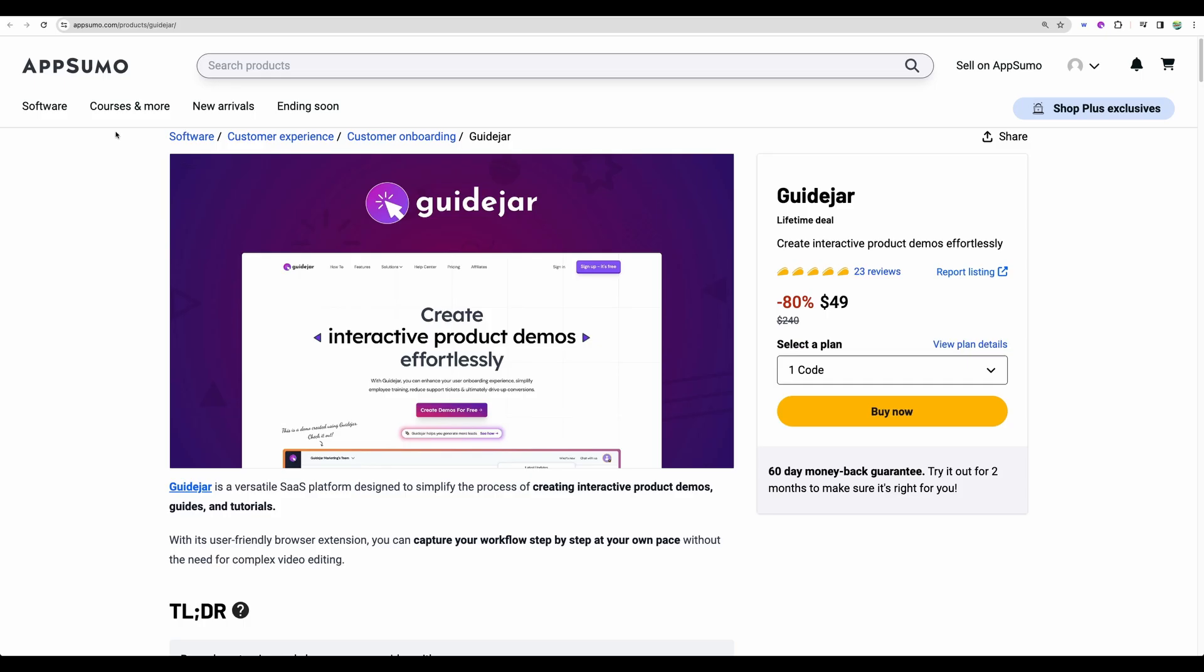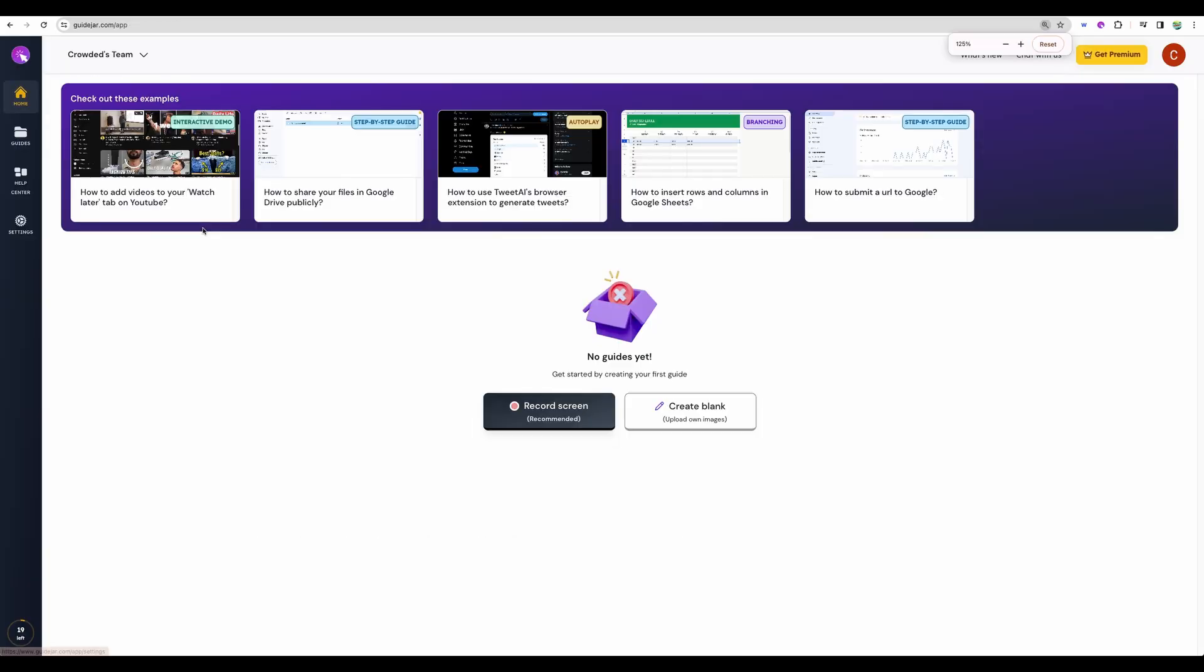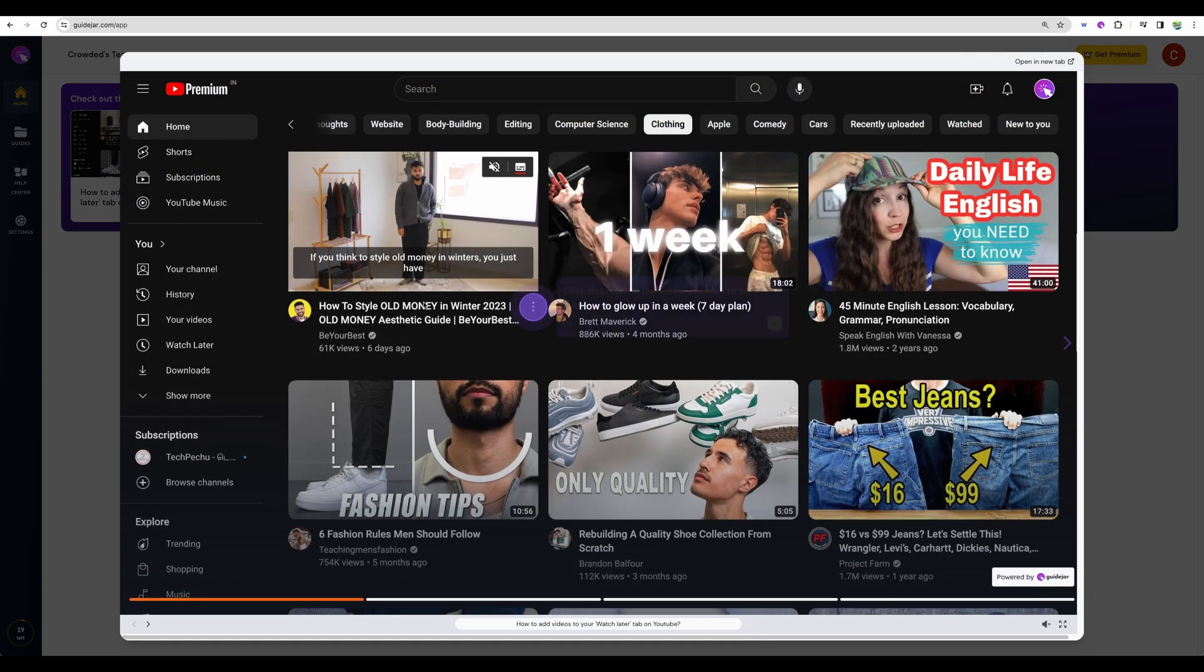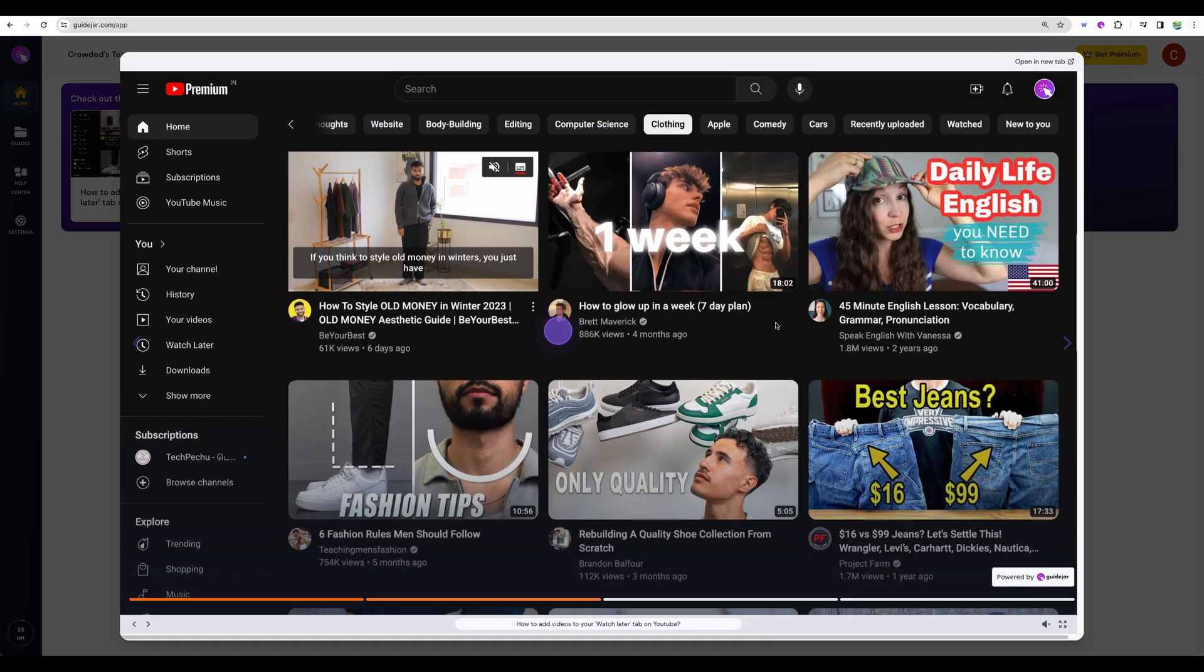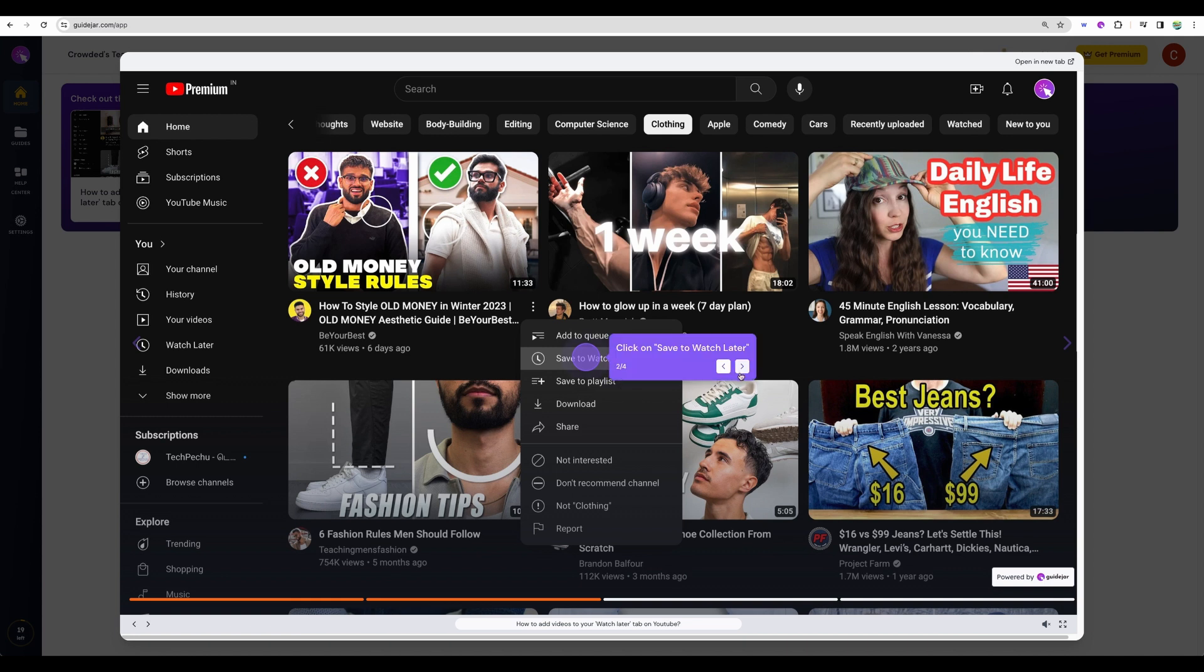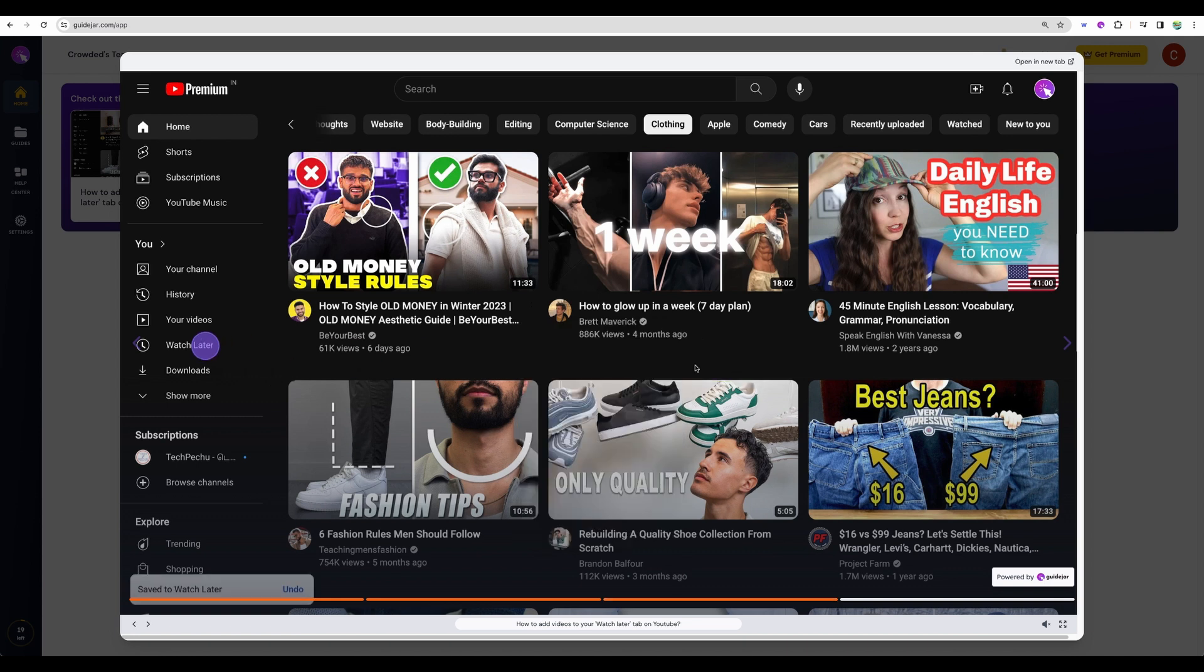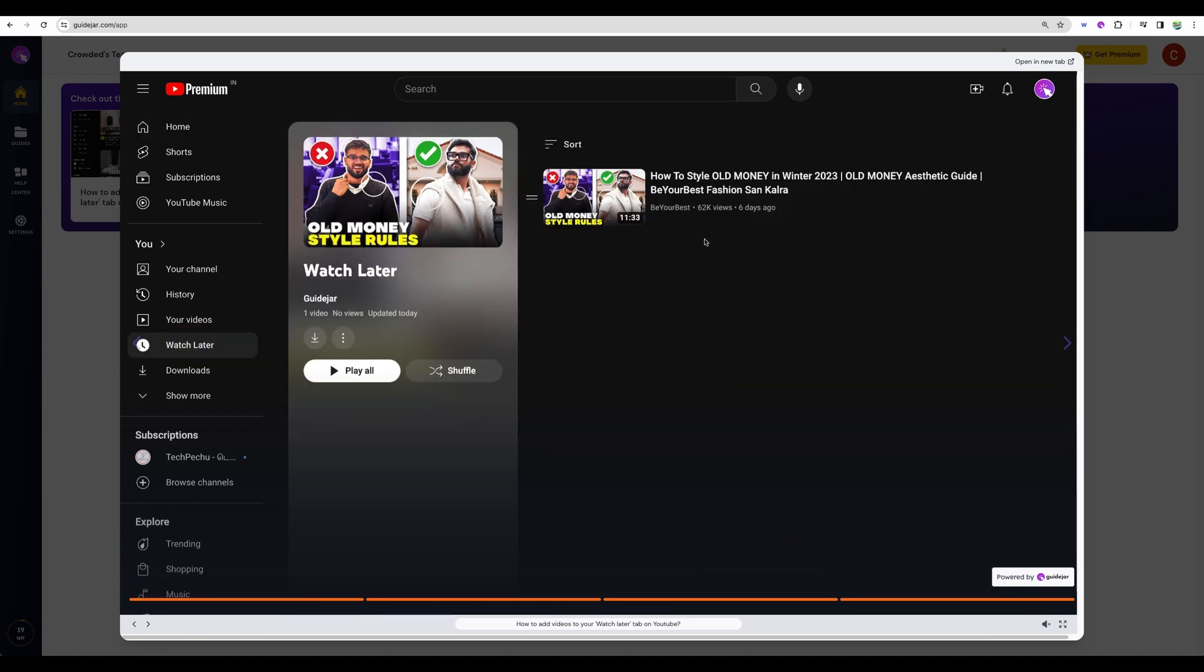Let's jump straight to the examples. Here's the main dashboard and let's take a look at the example. Here's the interactive guide. So clicks were recorded and you are getting a step-by-step guide.